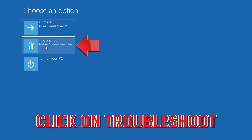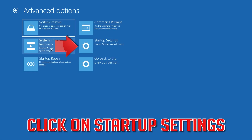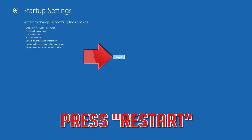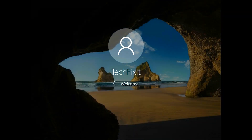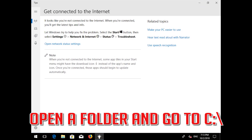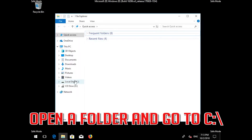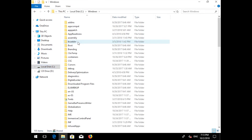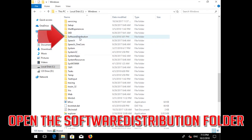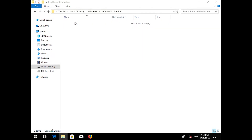Click on Troubleshoot. Click on Advanced Options. Press Restart. Press your F4 key to boot into Safe Mode. Open a folder and go to C:\. Open the Windows folder. Open the Software Distribution folder. Delete all the contents inside this folder.